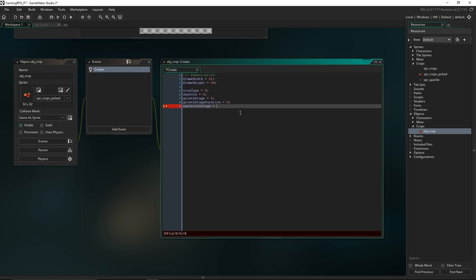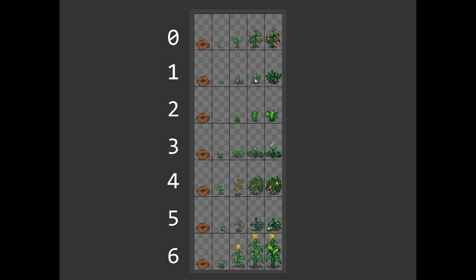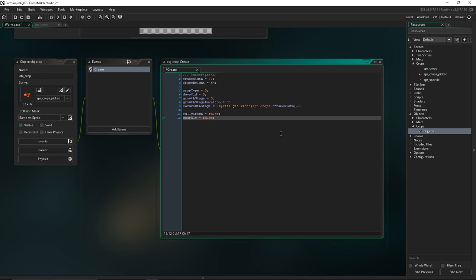I'm going to set this up so it works for whatever sized crop sprite you've got. We're going to write sprite_get_width(spr_crops) divided by frame_width minus one. So for example if we've got a sprite that is 100 pixels wide and a frame width of 25, our maximum growth stage is going to be 4 minus 1. We have to put the minus one because of how our data structure starts at zero. Next we'll put fully_grown equals false and sparkle equals false — remember the sparkle is the flourish effect that tells the player when the crop is fully grown.